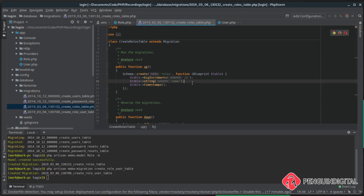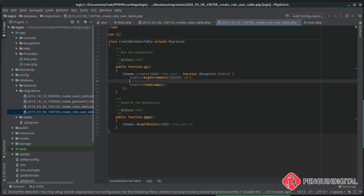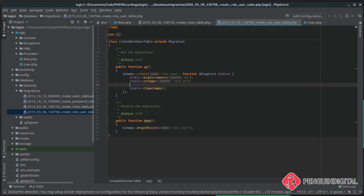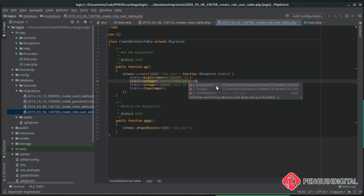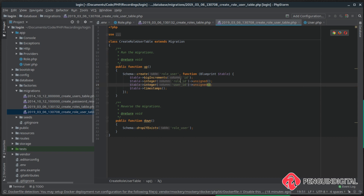That's all we need for the roles table. Now let's open up the `role_user` table migration. This links users to roles, so we need two columns: `role_id` as an integer from the roles table, and `user_id` that the role belongs to. I like to add `unsigned` to both so they match the primary keys on the role and user tables. Now let's run the migrations.